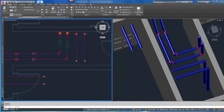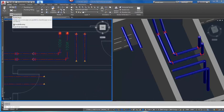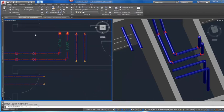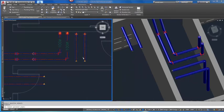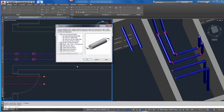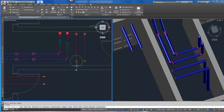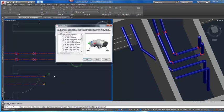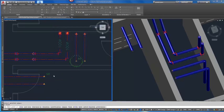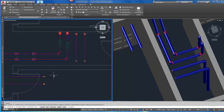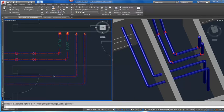Using AutoCAD MEP, you can more easily specify the design preferences that control how objects appear and behave. You can manage your project with tools to integrate building systems designs with architectural building plans.